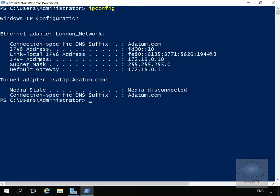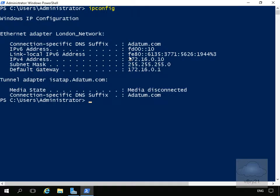We also have a link-local address which is the equivalent of the 169.254 address we get with IPv4. We can tell this because it starts with FE80.